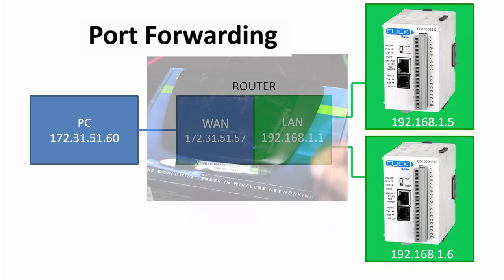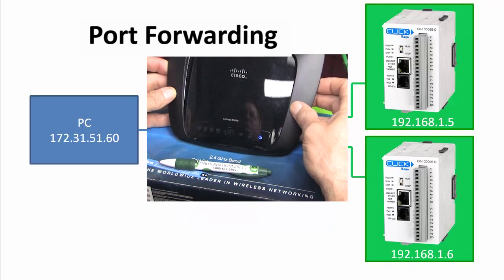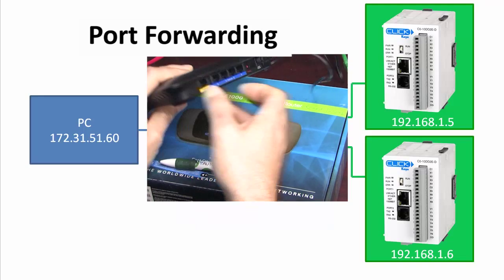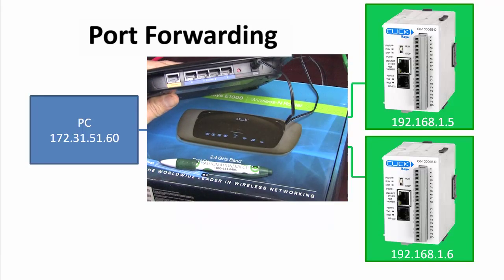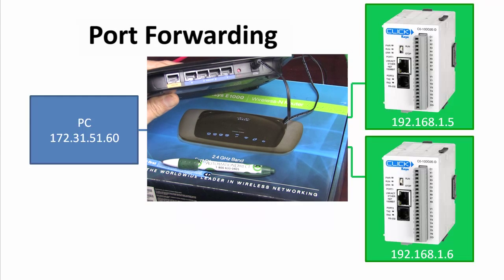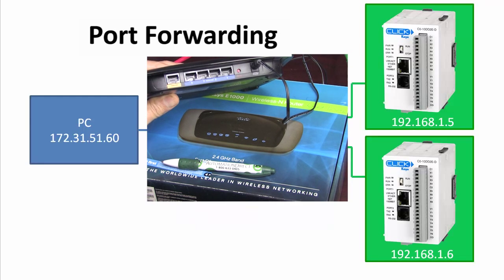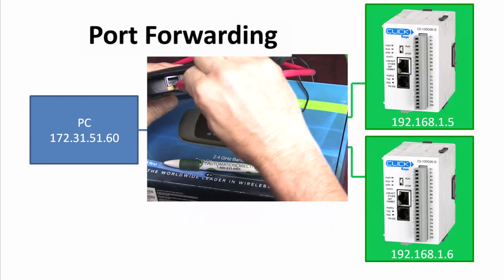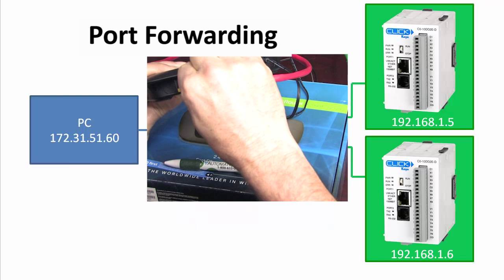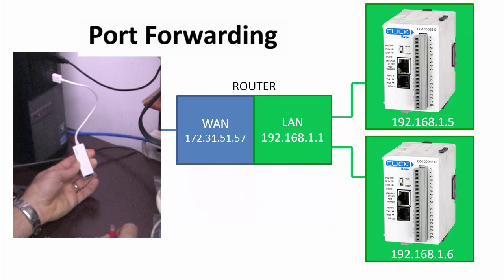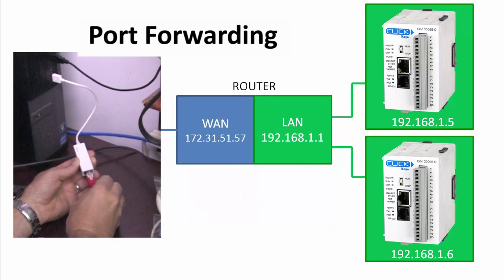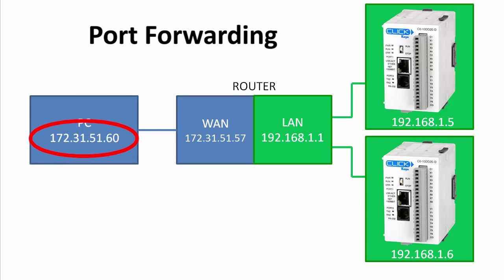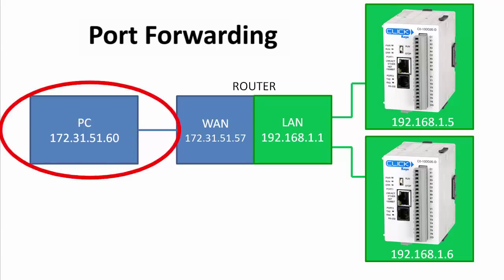We're using a Cisco Linksys E1000 router and it has a dedicated port to connect to the external network and four ports for the local area network, or LAN. Let's connect the external network port on the router to the PC using this USB to Ethernet adapter. I've already set up the adapter's static IP address to the 172.31.51.60 that we'll be using in this demo. Your network will probably have a different IP address of course. That takes care of this connection.